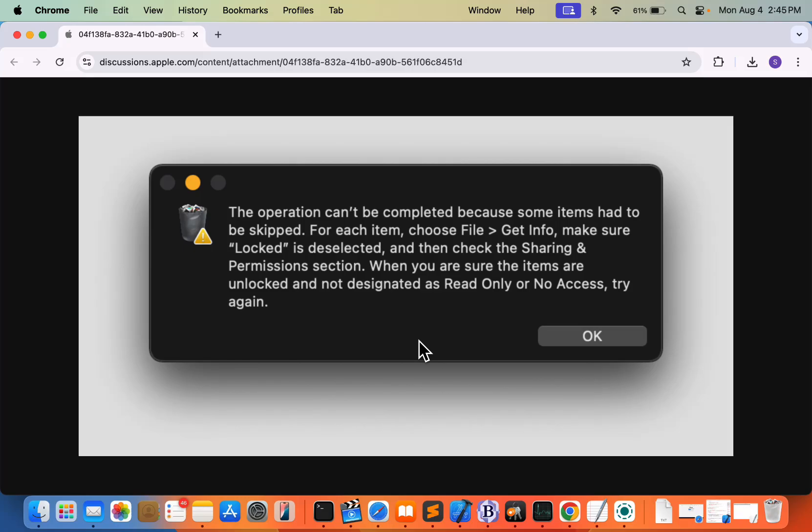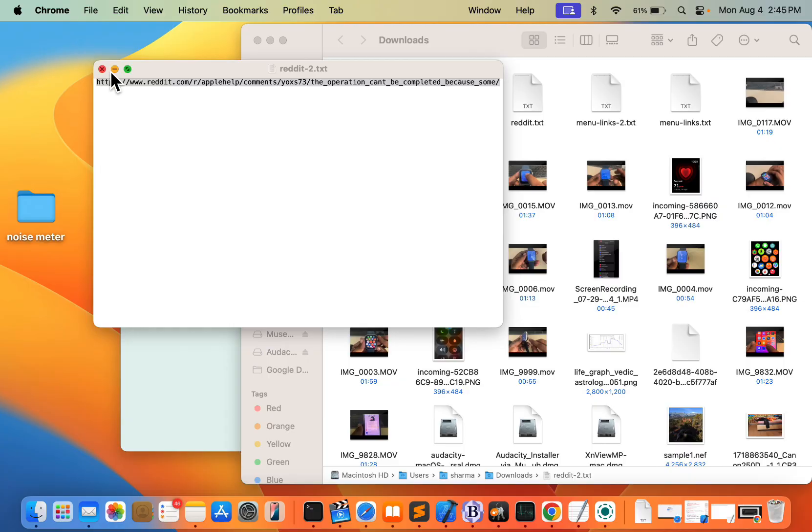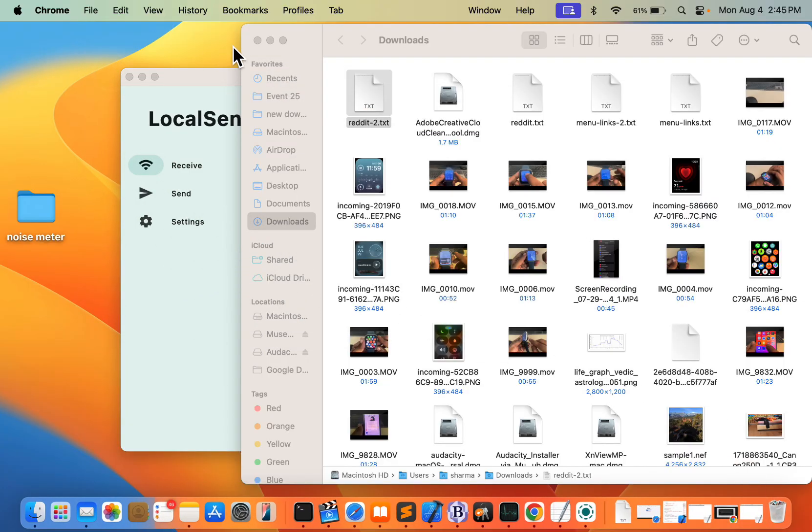If you're getting this issue: 'The operation can't be completed because some items had to be skipped. For each item, choose File > Get Info, make sure Locked' - if you're getting this message while deleting any file, then here is the fix.